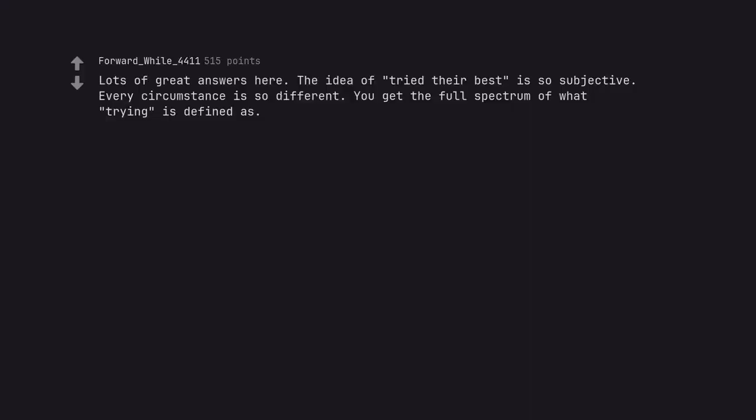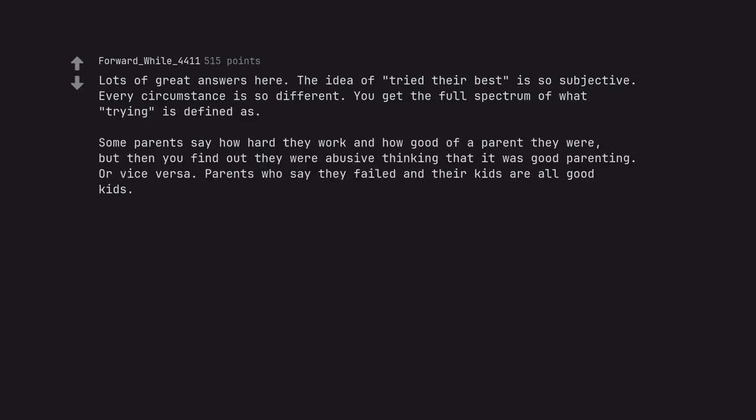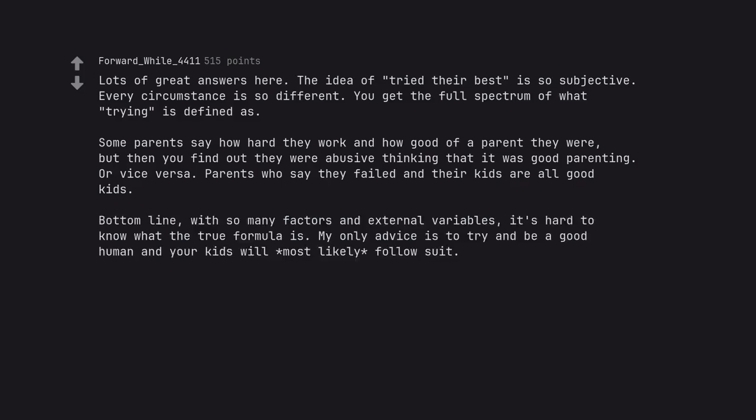Lots of great answers here. The idea of tried their best is so subjective. Every circumstance is so different. You get the full spectrum of what trying is defined as. Some parents say how hard they work and how good of a parent they were, but then you find out they were abusive thinking that it was good parenting. Or vice versa. Parents who say they failed and their kids are all good kids. Bottom line, with so many factors and external variables, it's hard to know what the true formula is. My only advice is to try and be a good human and your kids will most likely follow suit.